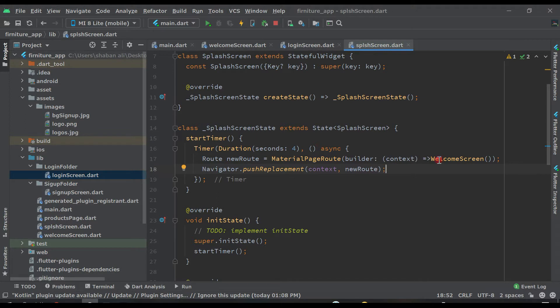On the welcome screen we have two buttons: one for login and one for registration. If the user clicks on the login button, the user should go to the login page. If the user clicks on the register button, the user should go to the sign up page.